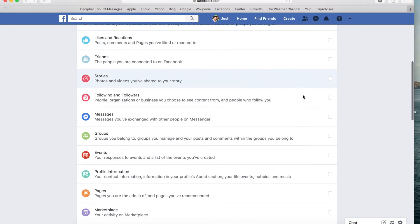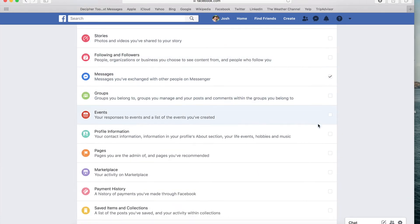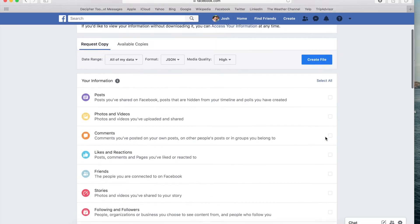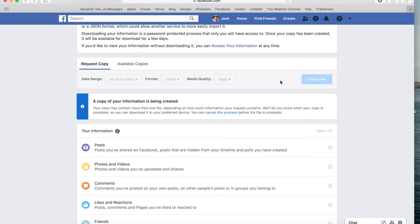Simply scroll down, select Messages, scroll down a little further and select Profile Information. Scroll back up and select Create File. After selecting Create File, you'll notice that a copy of your information is being created by Facebook. This export usually takes a few minutes.